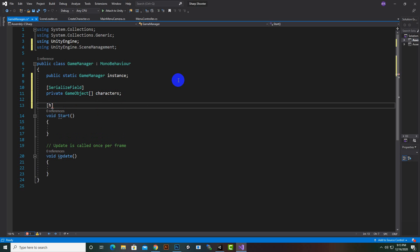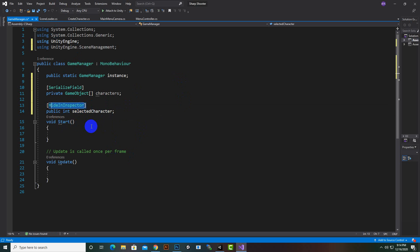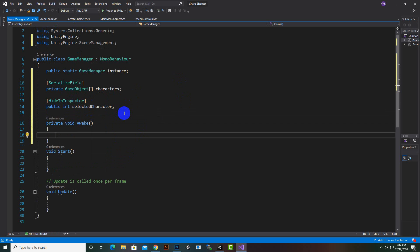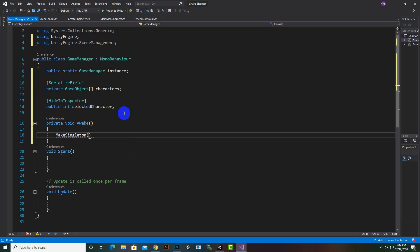After that we will also create a field and hide it from the inspector, giving it the name public int selectedCharacter. Because we are using this in other scripts as well, that's why we make it public. But we don't want to see this in the inspector, so we have HideInInspector. Now we will create an Awake function and inside it we will call MakeSingleton.